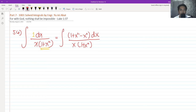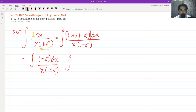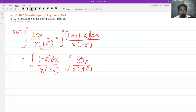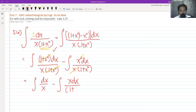The reason for doing that is we are going to separate them: 1 plus x squared dx all over x times 1 plus x squared, and then minus x squared dx all over x times 1 plus x squared. As you can see, the 1 plus x squared would cancel in the first term, giving us dx all over x. And dx will cancel in the second term, leaving us x dx all over 1 plus x squared.